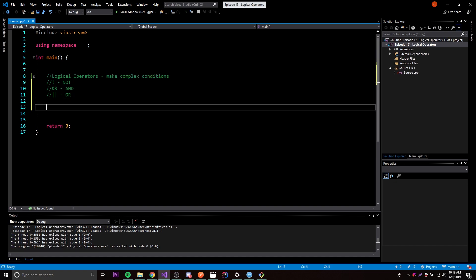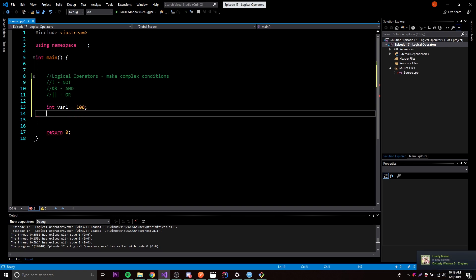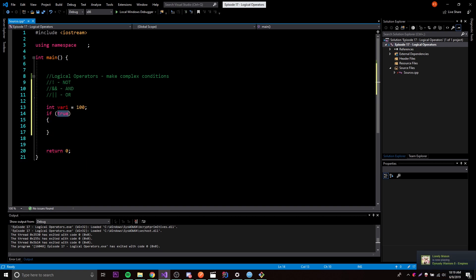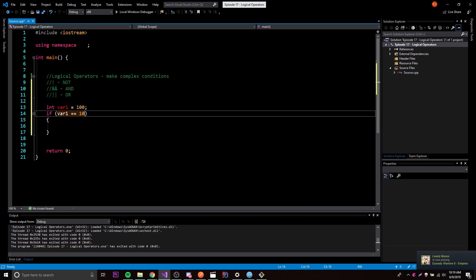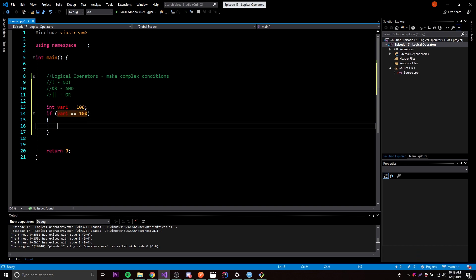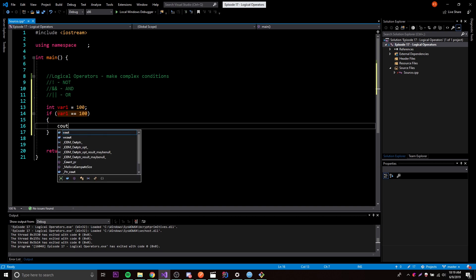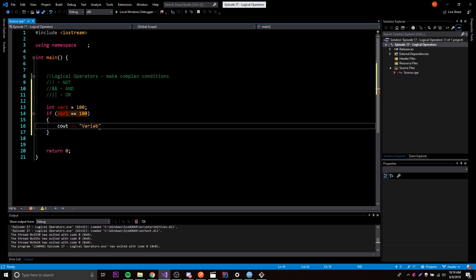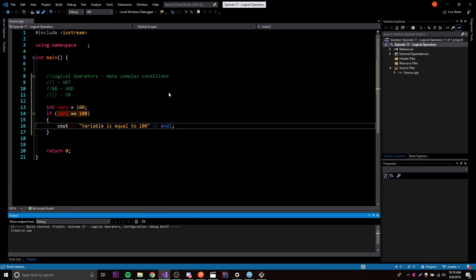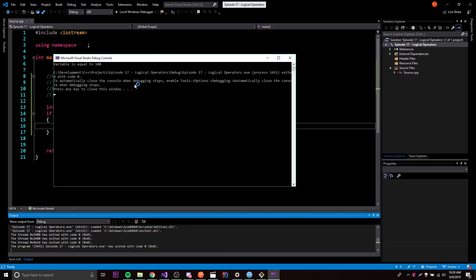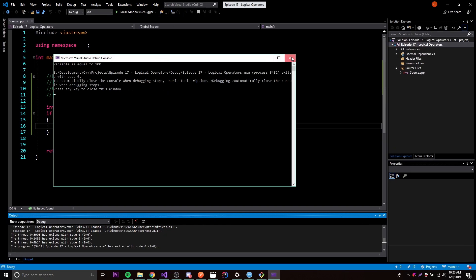Let me show you an example of the NOT operator. We'll make a new variable for testing purposes and set it equal to 100. We'll have an if statement checking if variable1 is equal to 100 - which it is - and print 'variable is equal to 100'. Running this, we get that output because the condition is true.